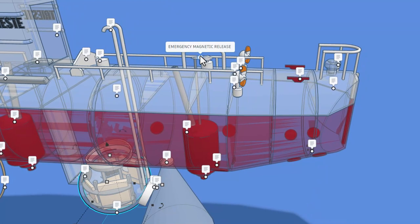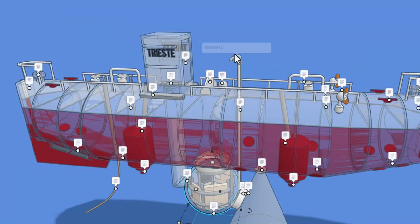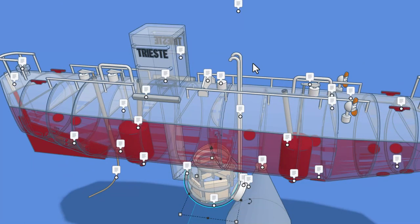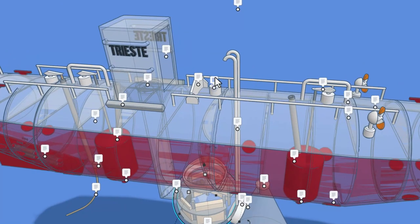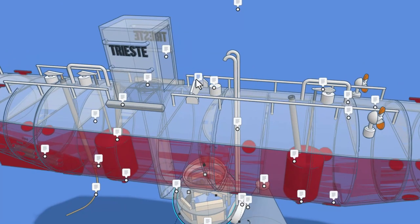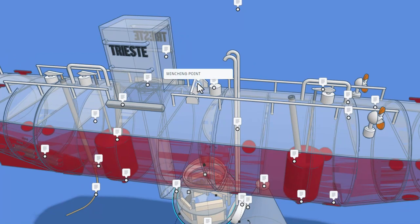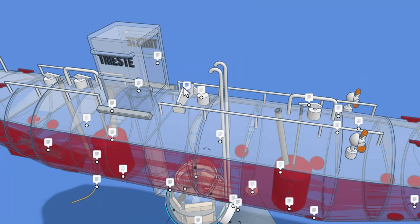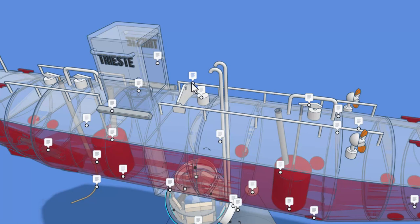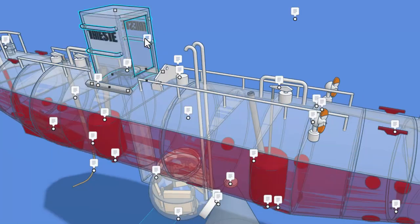Let's navigate back this way a moment. This is an emergency magnetic release, and this would be the snorkel. Let's zoom in just a bit. This is a pressure relief valve. And then right here, we have a winching point. If I grab that note and move it, you can see the hole where the winch would connect.